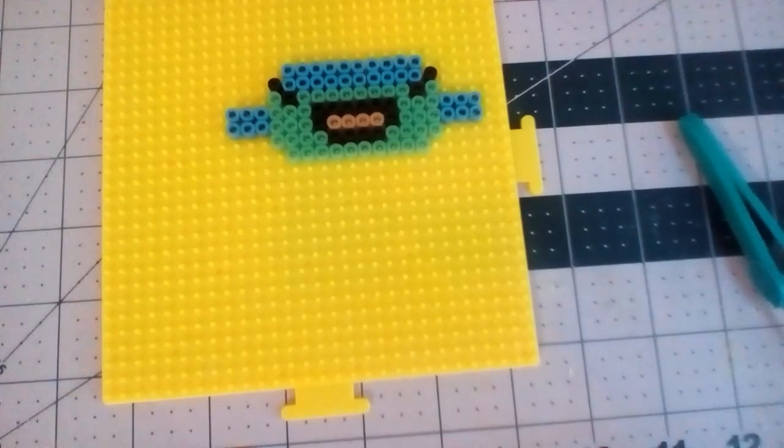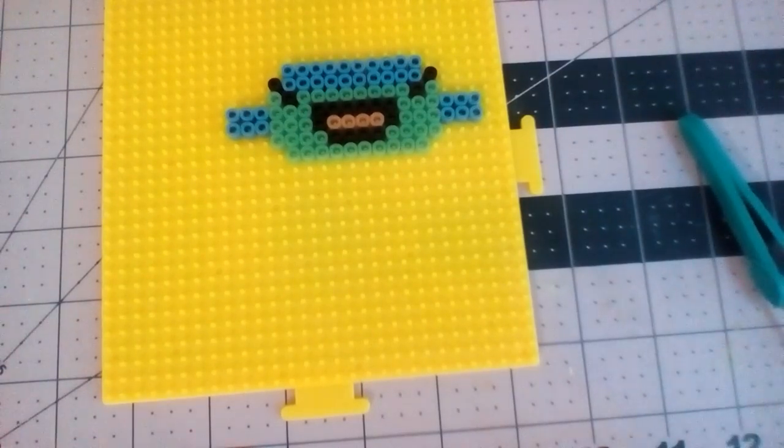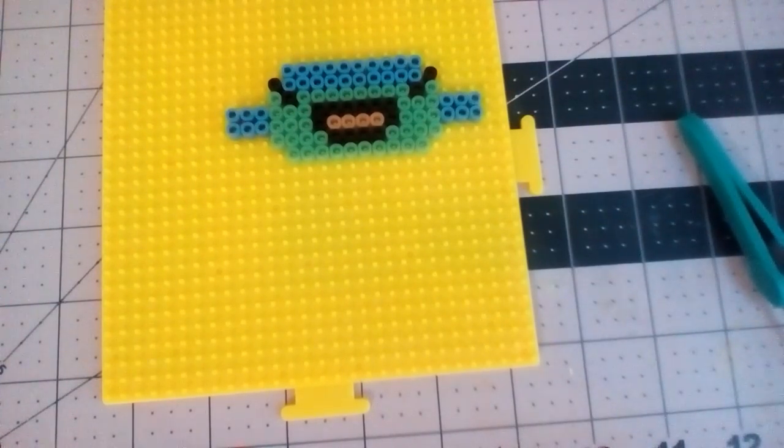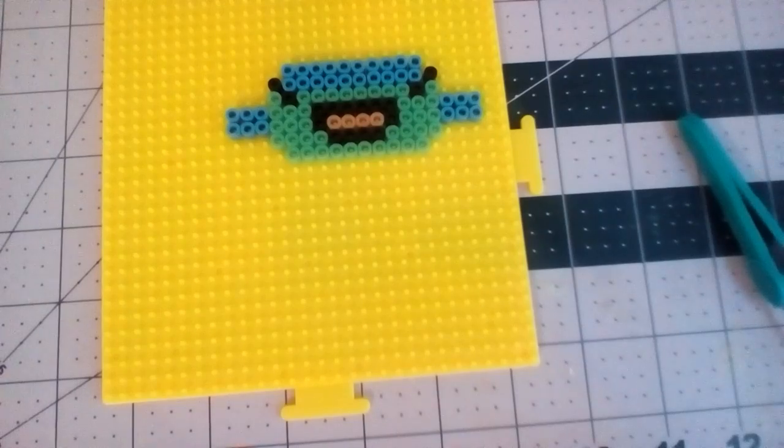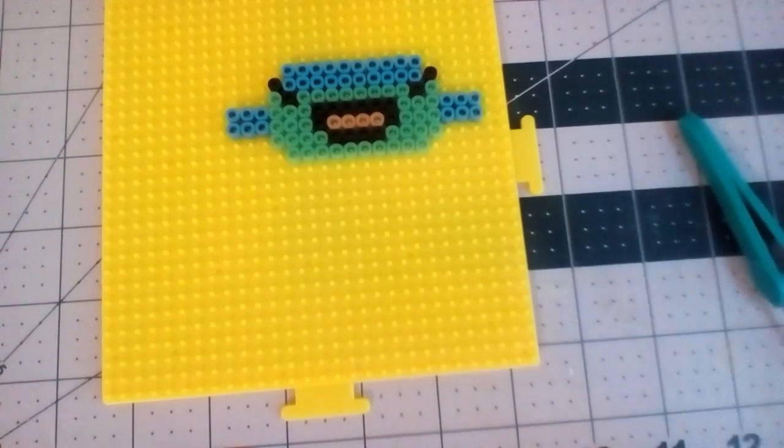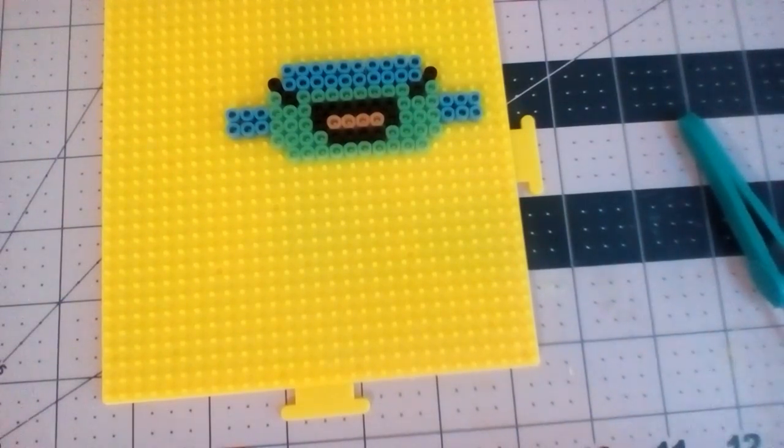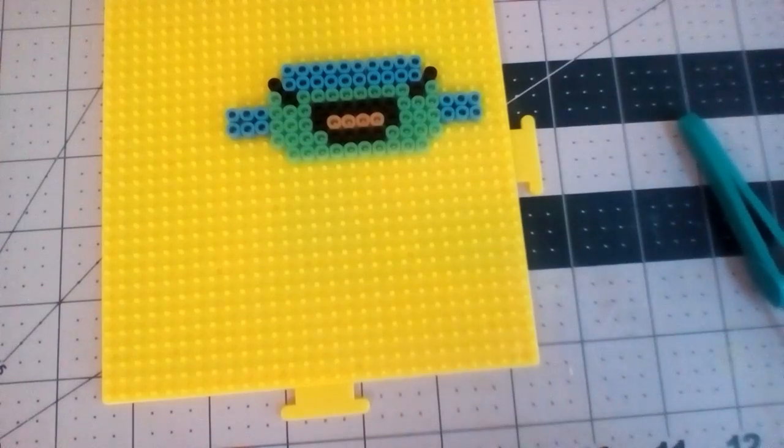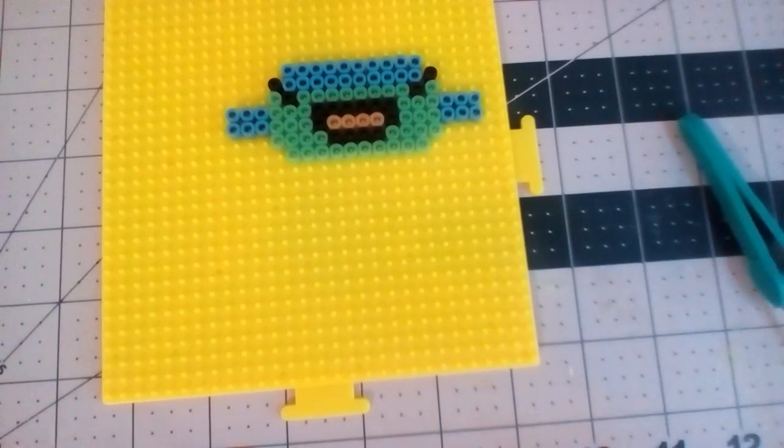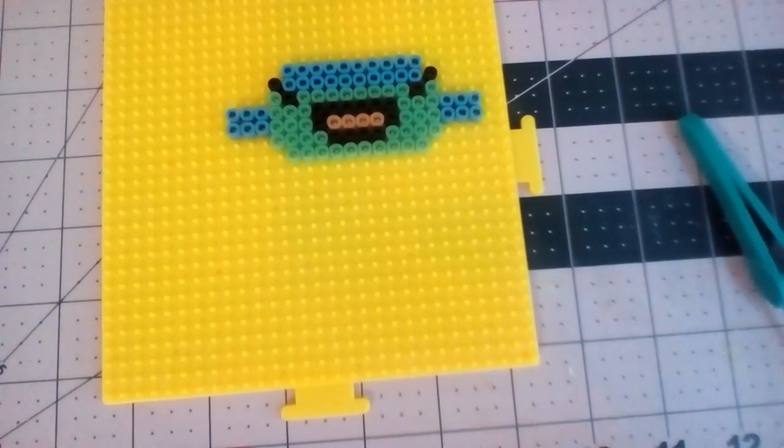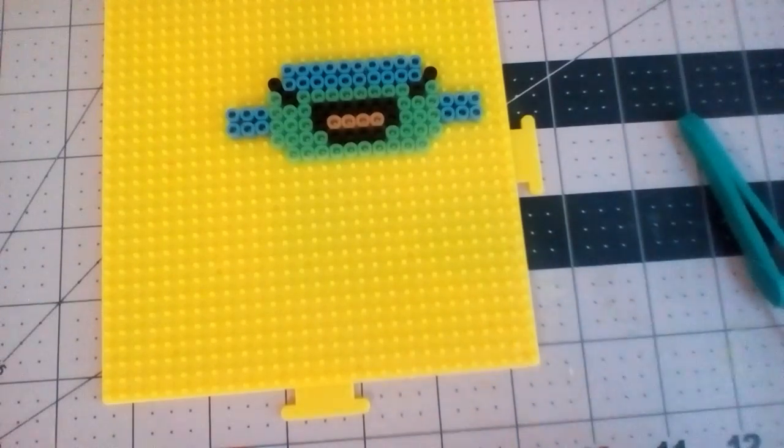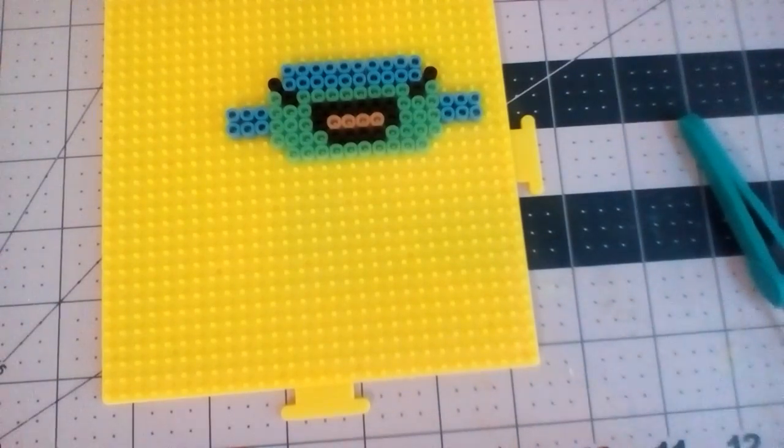So yeah, once you iron this, you can hot glue it to a paper clip, hot glue it to a clothes pin, hot glue it to a magnet, or whatever else you think of.